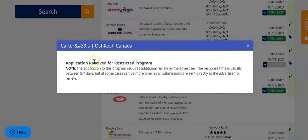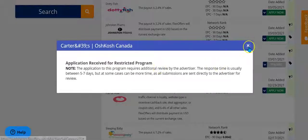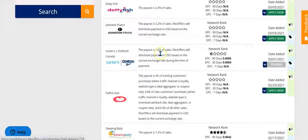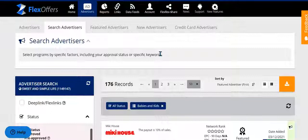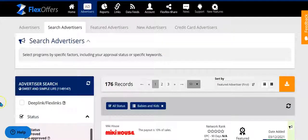They let you know that they received your application and that they'll be in touch as soon as they have made their decision — they usually send an email within a week. So that's how you apply to any program in the Flex Offers Affiliate Network. Hopefully this was helpful. Let me know if you have any questions.